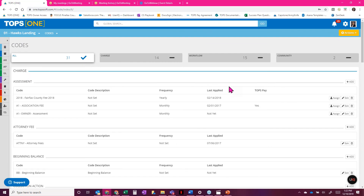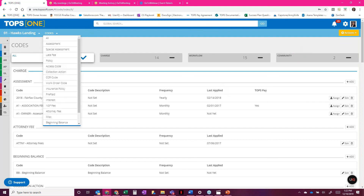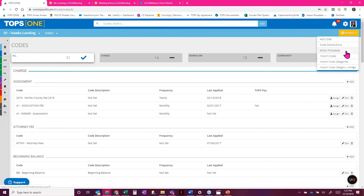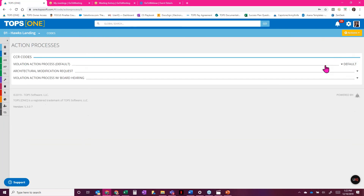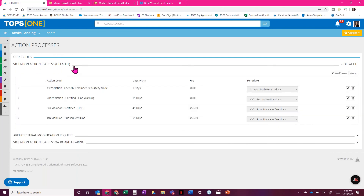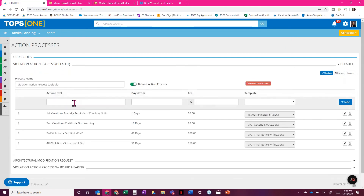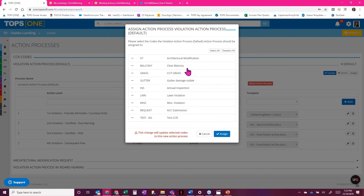For action processes: you saw how to set them up on the code itself using the custom option, but ideally when setting up codes, you'll have them preset so you can just select them. Come into the codes menu, go to the golden actions tab, and find action processes. I've got three set up already: a default violation process, one with a board hearing step, and one for architectural modifications. To edit, click the action process — the edit screen is similar, and I can edit any steps, add additional ones, delete them, then click update, or use the assign option.